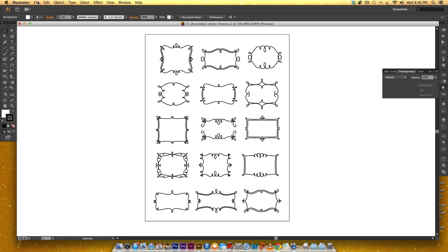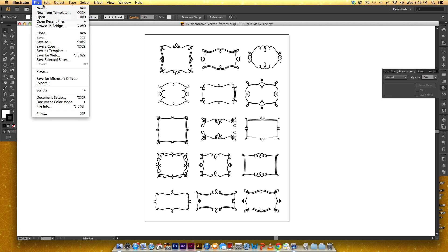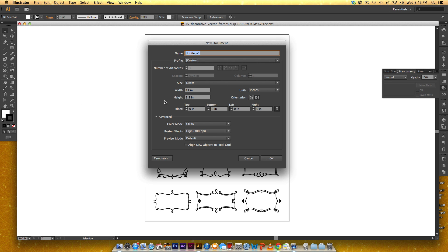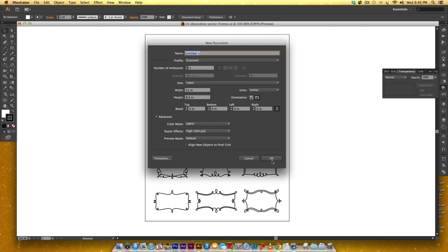So I started by creating a new document. I go File > New in Illustrator. I'm working in CS6 but that really shouldn't matter. I kept my orientation at landscape, 11 by 8 and a half. I don't need a bleed on this and I'm working in CMYK since in my mind these would be used for print applications.